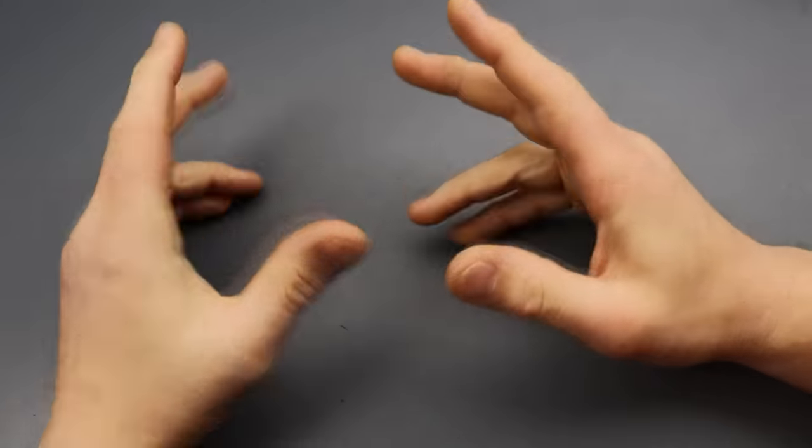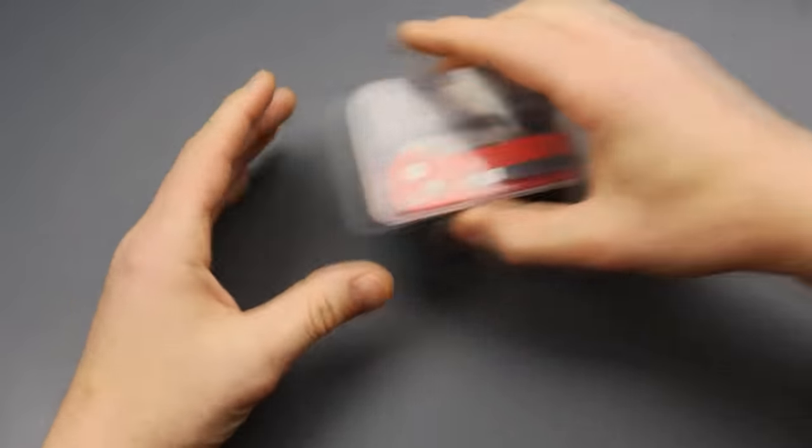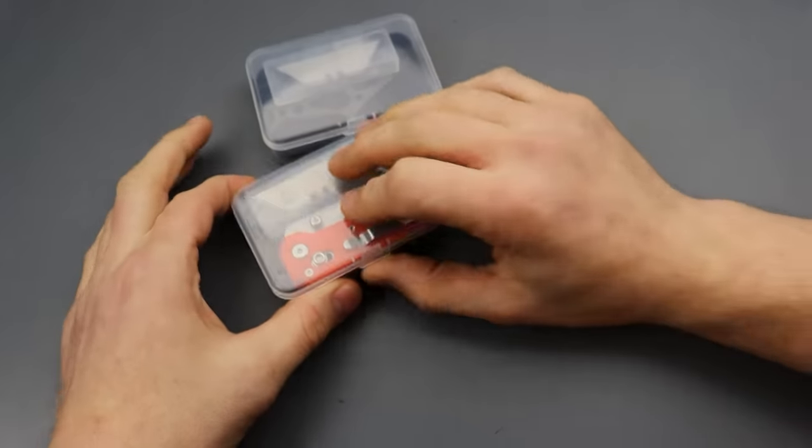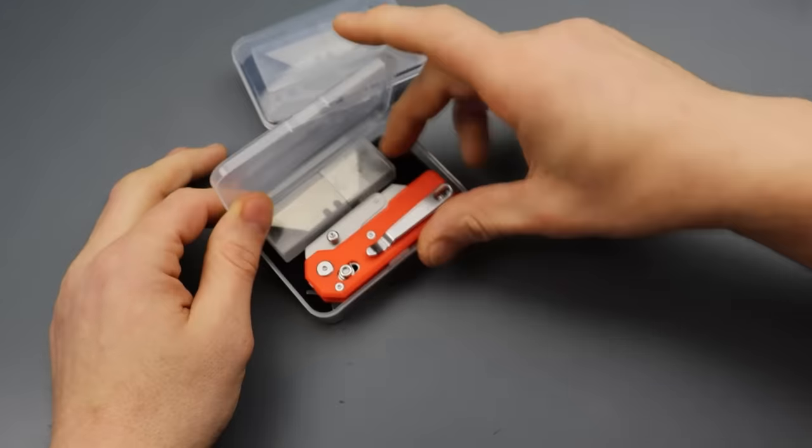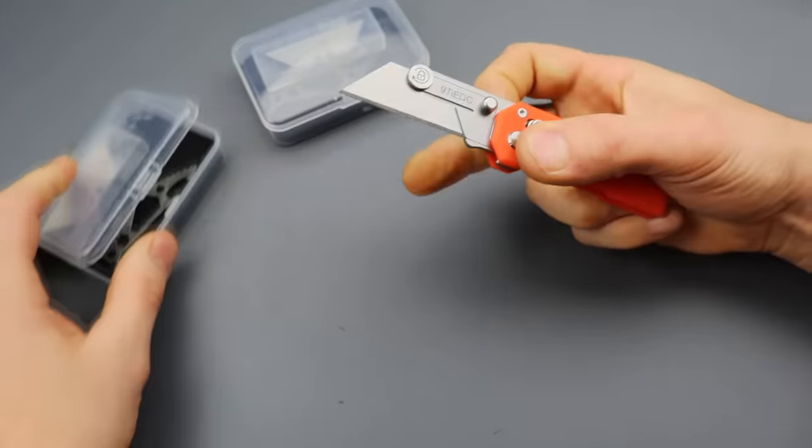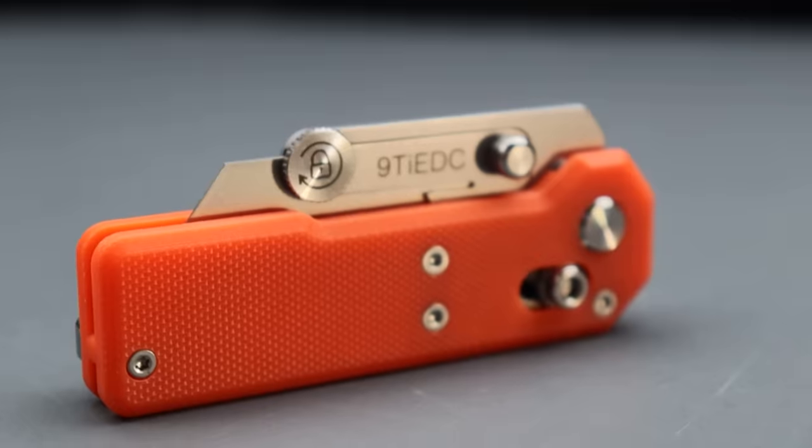What's up guys, so we have about six new knives to check out for the first time. Starting it off, we have this new little utility blade from Nine Tie EDC.